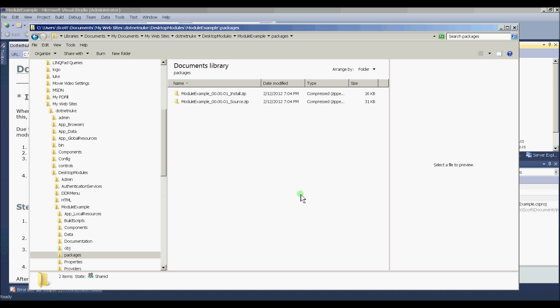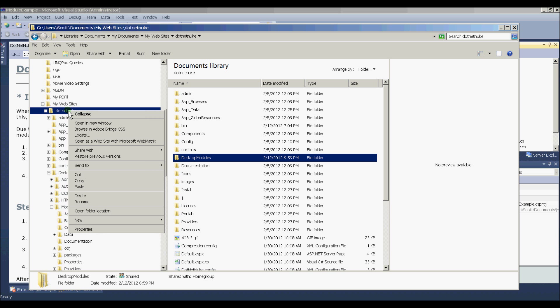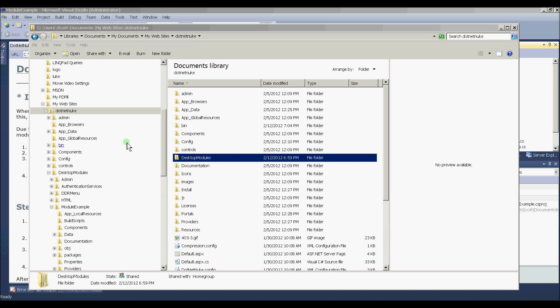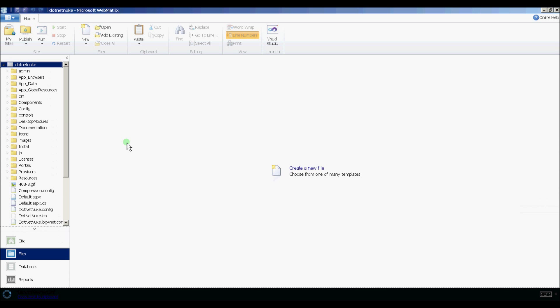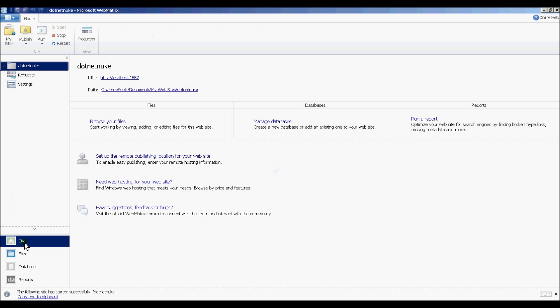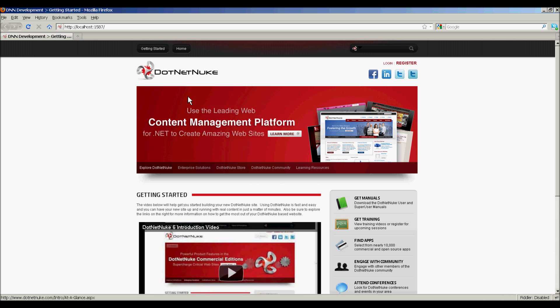So the way we're going to do that is to open .NET Nuke. And if you remember from the previous video, we installed .NET Nuke using WebMatrix as our web server. So the quickest way to get back to that is to click on your root folder for your .NET Nuke installation, right-click on it, and say Open as Website in WebMatrix. This will start up WebMatrix. It will start up the web server. And then you can click on the Site tab to the right and then click on your URL, which will open a browser to your website.